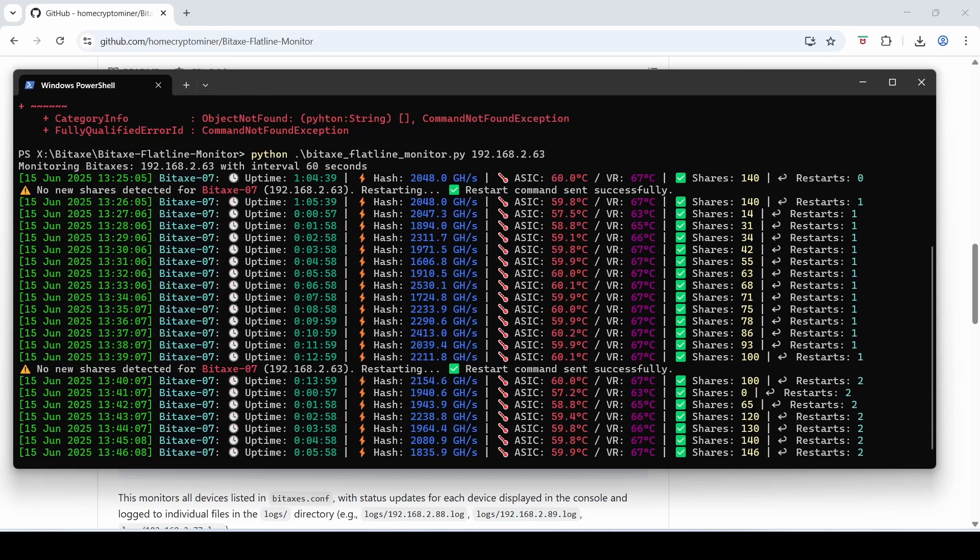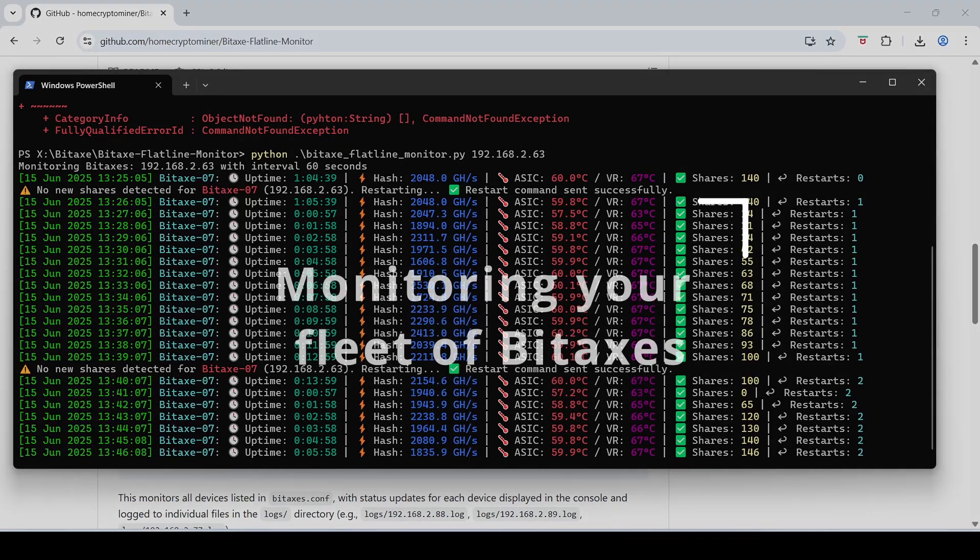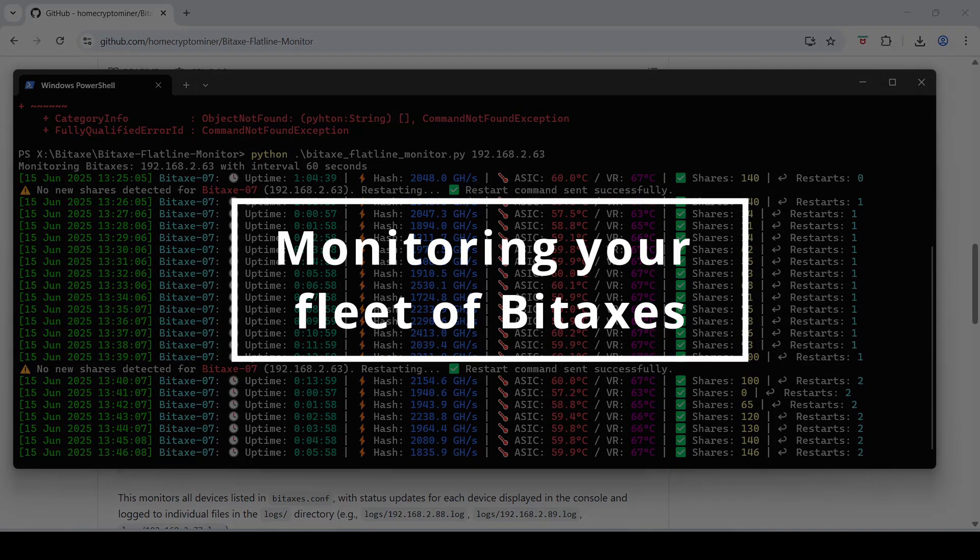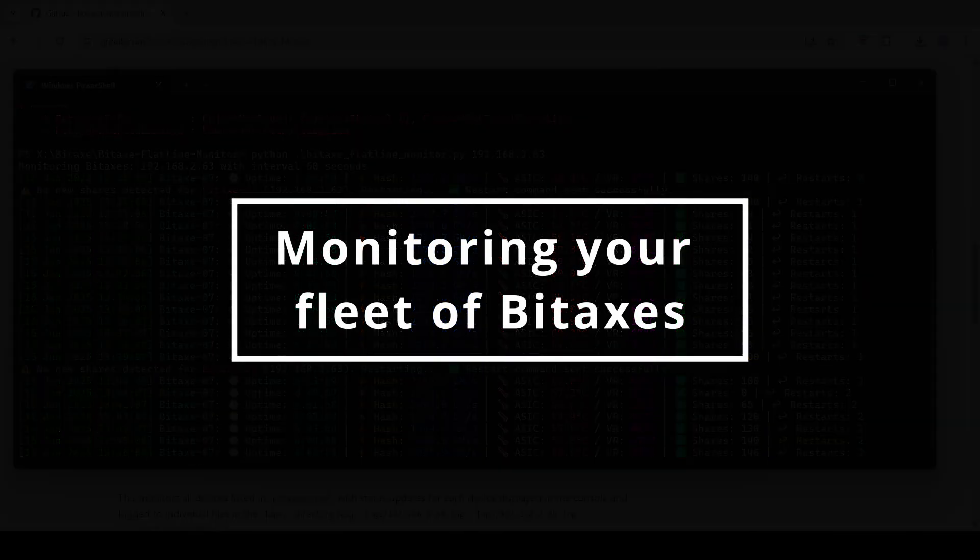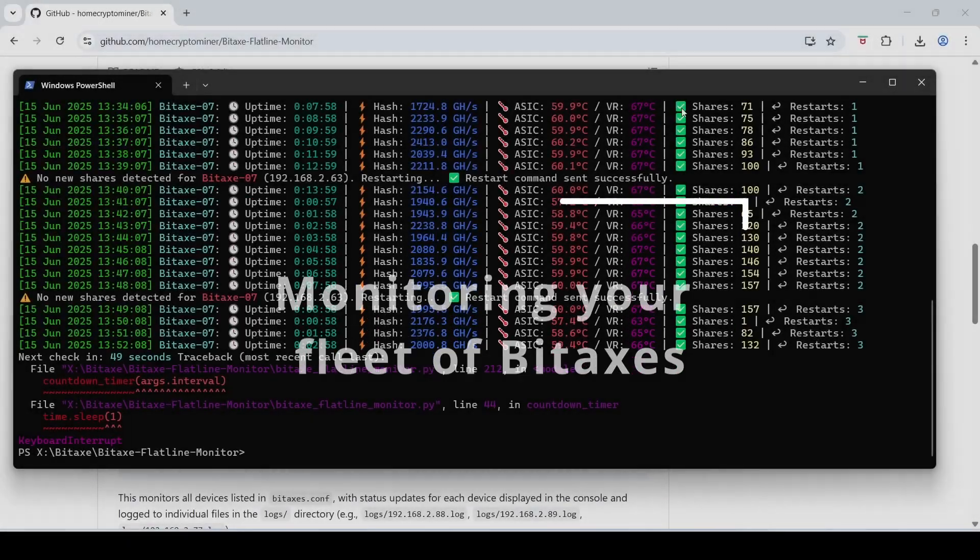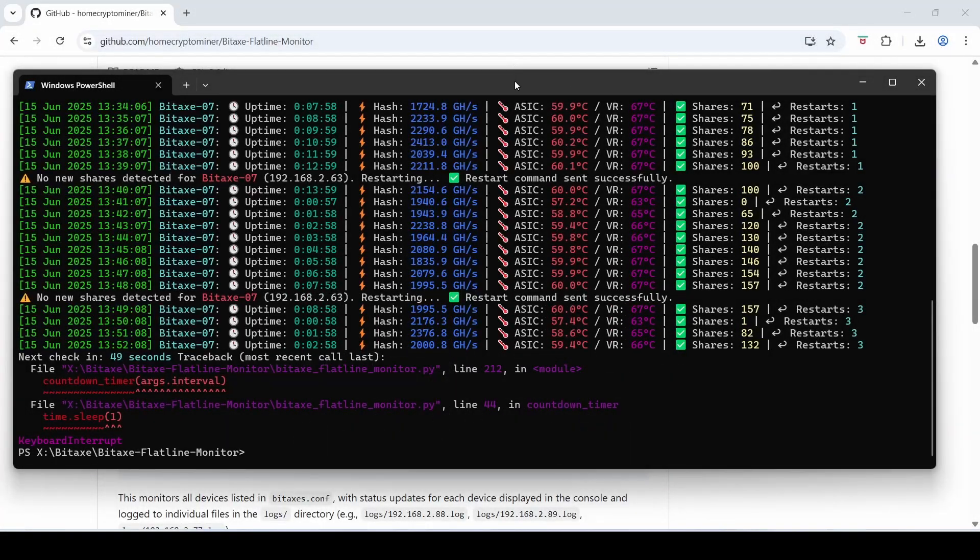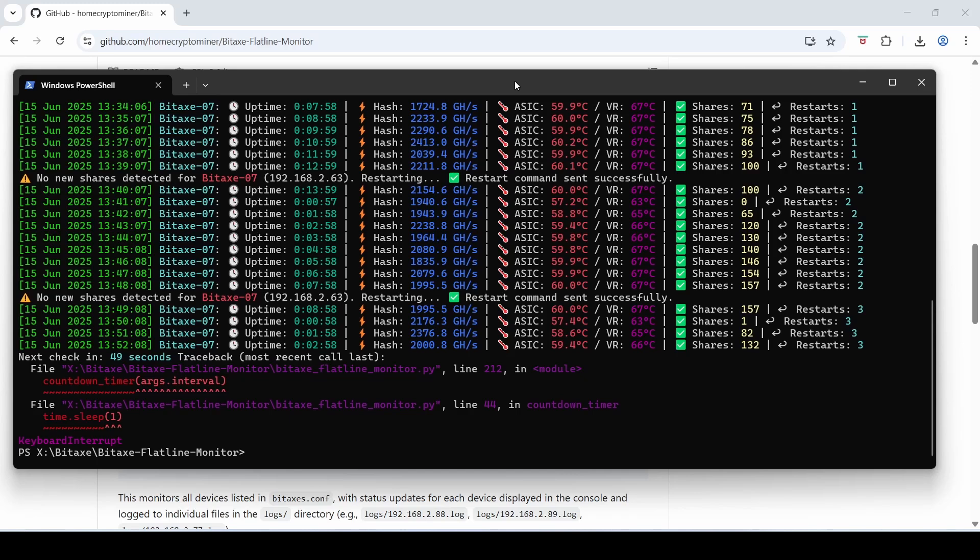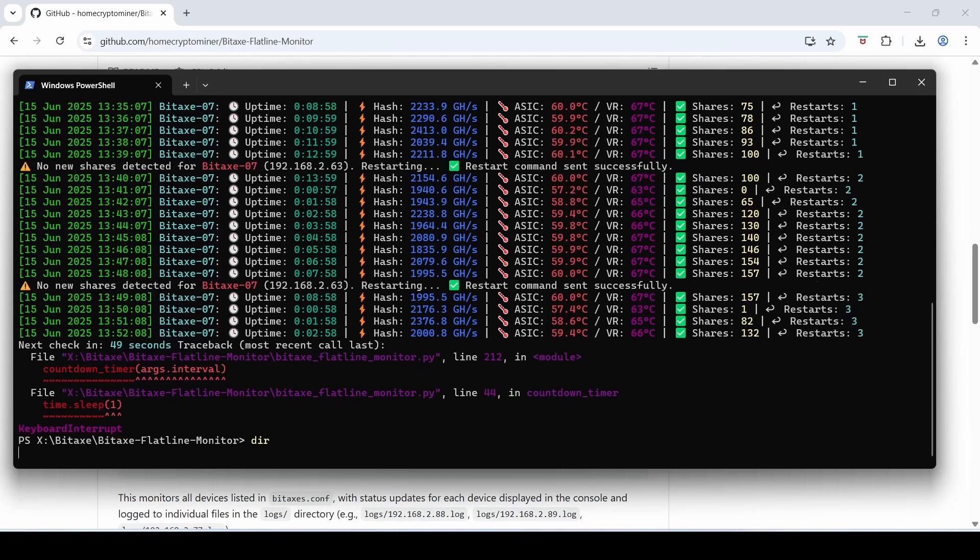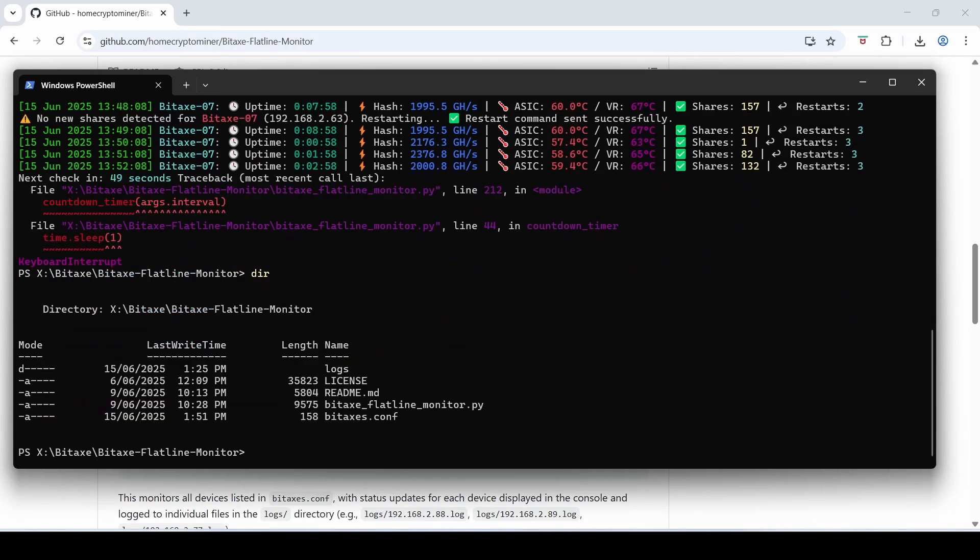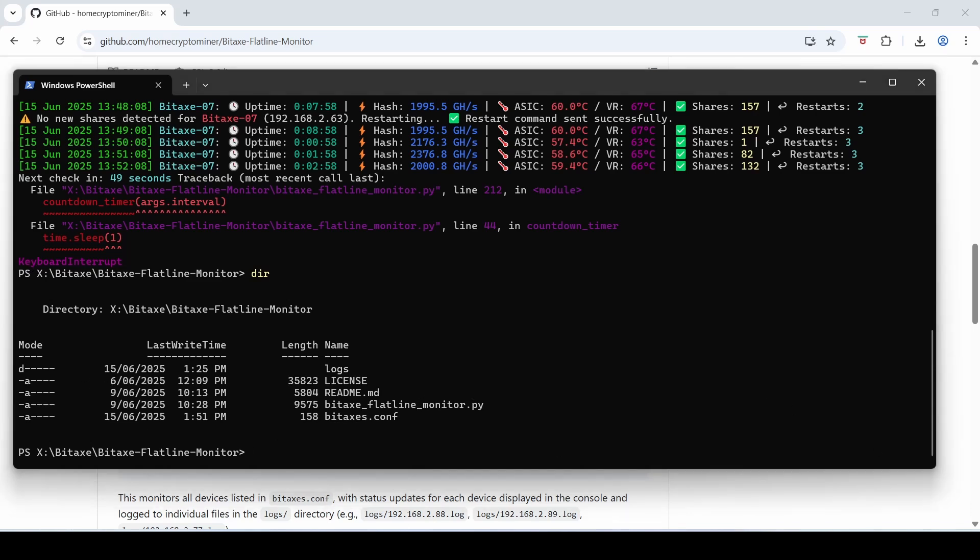Okay so I want to show you also the more advanced option that you might want to run if you've got multiple Bitaxes which is actually what I run every day. I'll cut over to that now and I'll show you how that works. Okay so this is more for the advanced people who have multiple Bitaxes that they want to monitor for flatlining. I've just controlled C out of this script here and if I do a dir here you'll see that we've got the bitaxes.conf file here. I'm going to edit this file and I'll just show you what's in it. Bitaxes.conf, edit. Just drag it over here just give me two seconds.